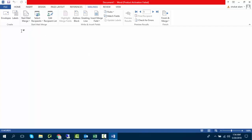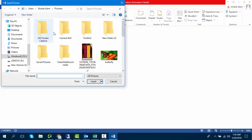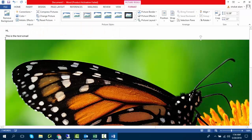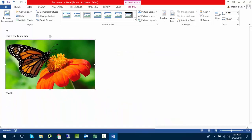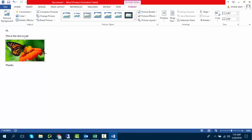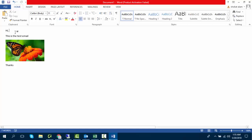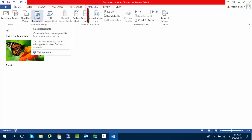Now it's time to write your email message. You can also insert images. You can use first name and last name in the message — each message will be dynamic and the name for each email will be inserted automatically. Click on Mailing again and click on Insert Fields to insert first and last name.